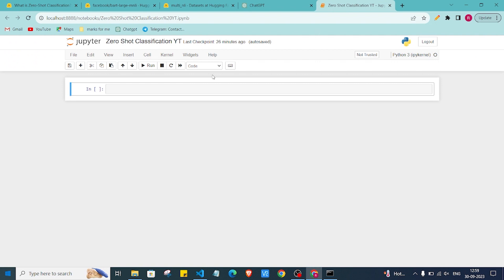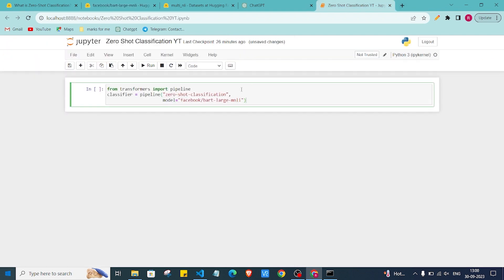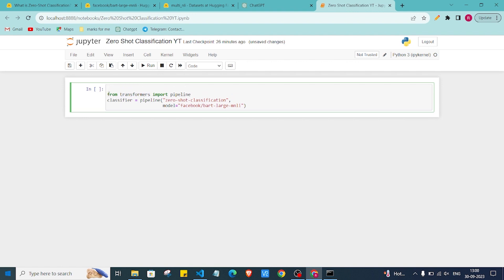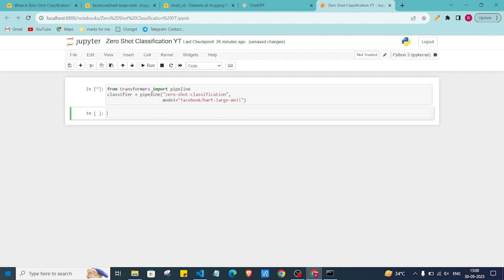I'll open my Jupyter notebook and grab the code from the model page and paste it in. Before using this, make sure you have transformers installed. If you don't, install it with the command: pip install transformers. You can run this in your command prompt or shell, and then press Shift+Enter to execute the pipeline and store it in the classifier variable.